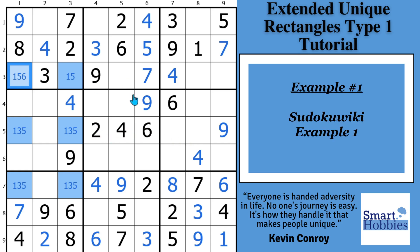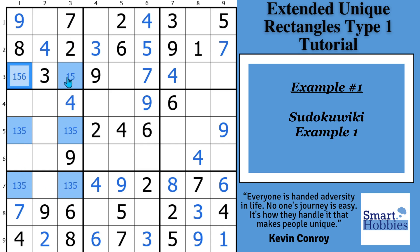For our first example, this is from Sudoku Wiki — it's the first example on that page, and I've got a link below. What you want to notice is these blue cells here. Going down column 1, the blue cells have 156, 135, 135. And then in column 3, you have a 15, 135, and a 135.